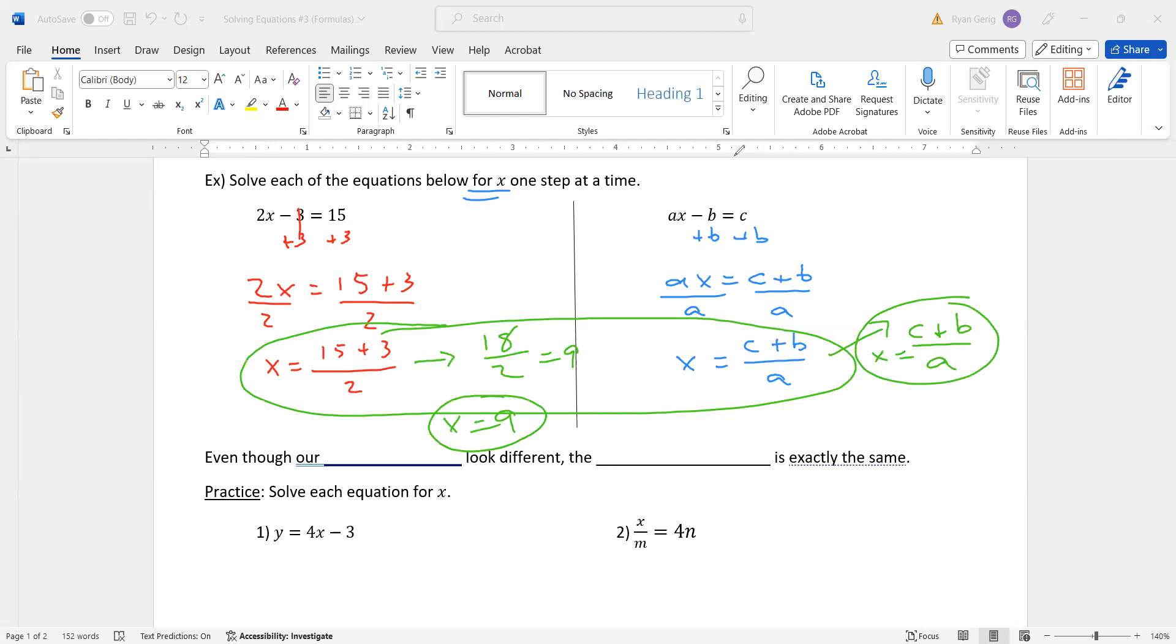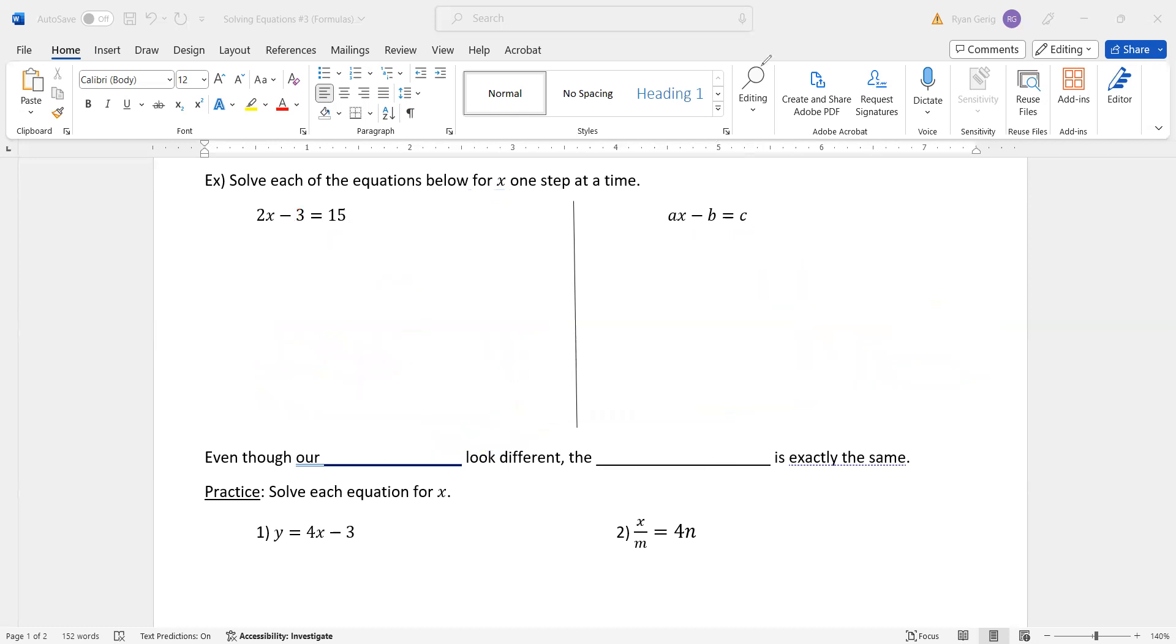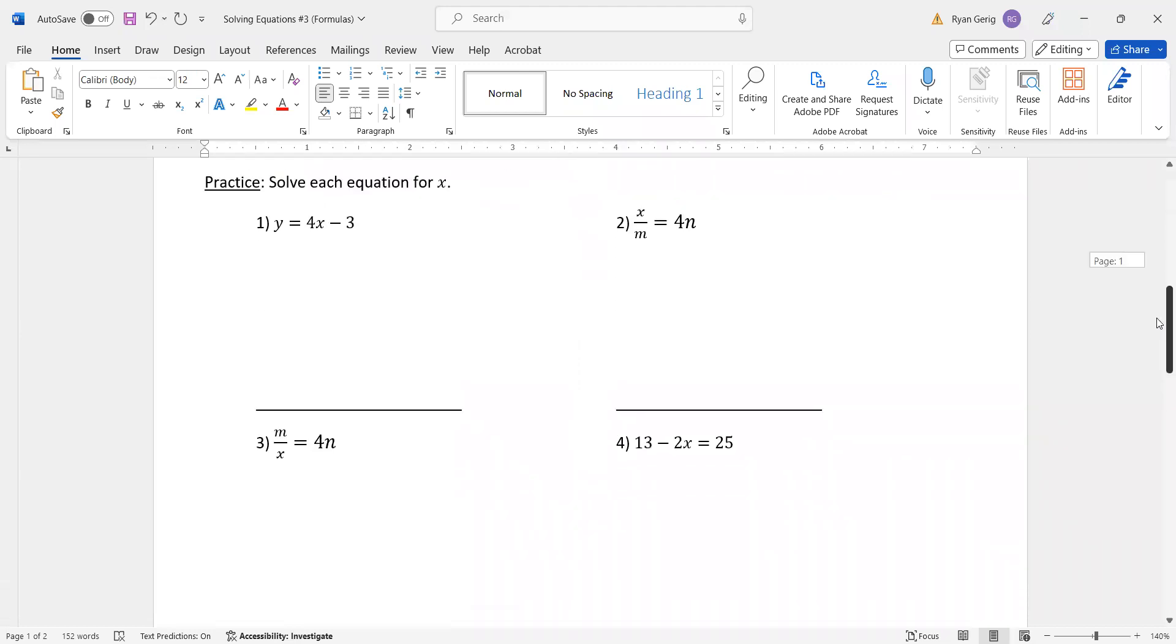Okay. So even though our answers look different, the process that we used to get there is exactly the same as the one we've been using, which should be good news for you. You're just going to have to kind of get used to the fact that the answers look a little bit weird. So we're going to practice some problems here.